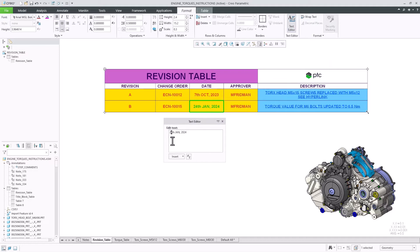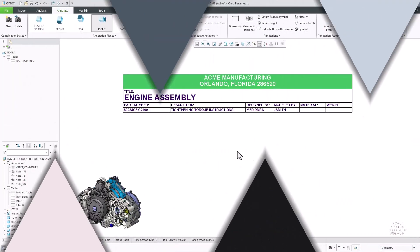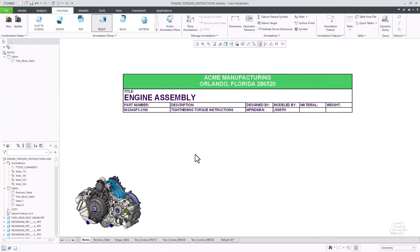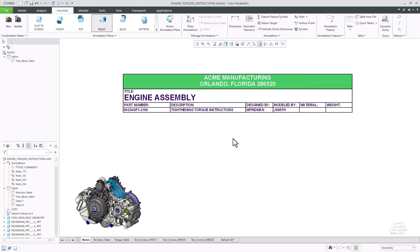If preferred, it is also possible to update table content using the detachable text editor UI. In another use case, I can use tables for title blocks in which I can leverage part parameters and call them out into the table cells.